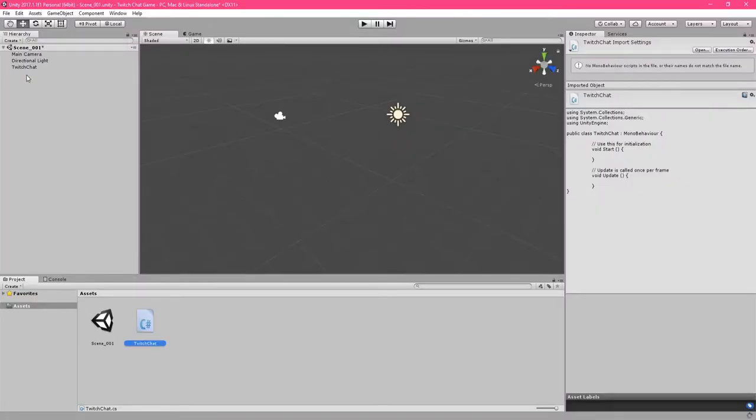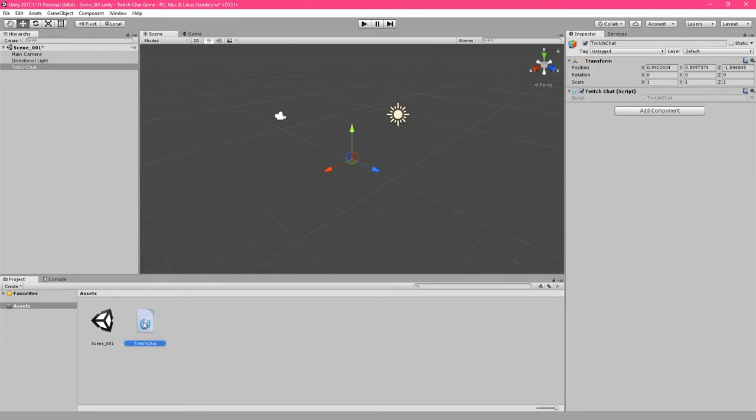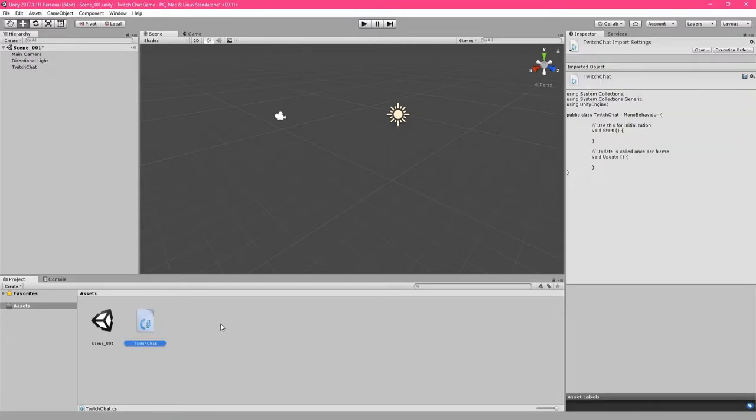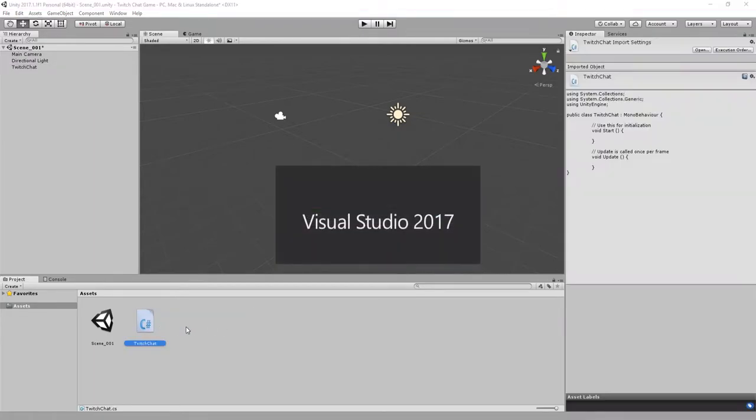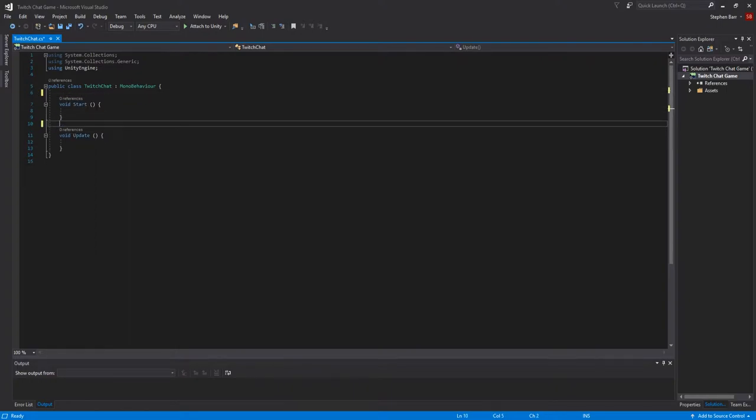Drag the Twitch Chat script over and onto the Twitch Chat object in the inspector. Then double-click and open the Twitch Chat script for editing. I like to remove these comments here to make things a little bit more tidy.